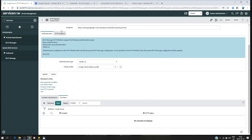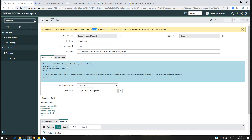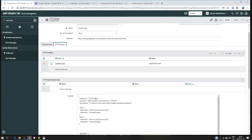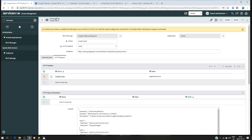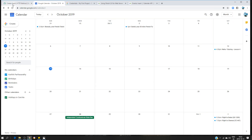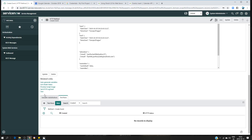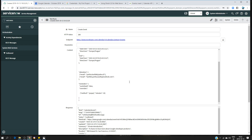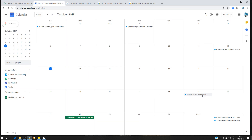Now let's test whether the REST message will work and actually create a calendar event. Before testing, let me show you the request body: the date is set to the 25th, the title is '30 Minute Introduction'. I'll save it and show you my calendar — for the 25th, there is currently no event. Now I'll click 'Test'. I get a status 200, which means everything went well. Let's check the calendar — perfect, the event '30 Minute Introduction' has been created.